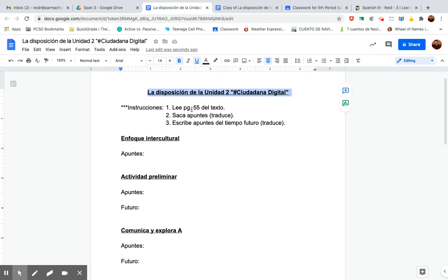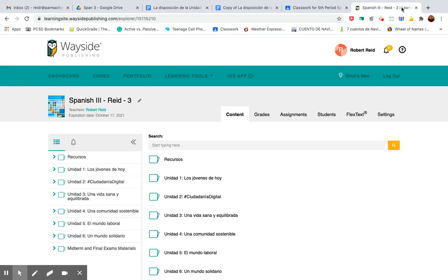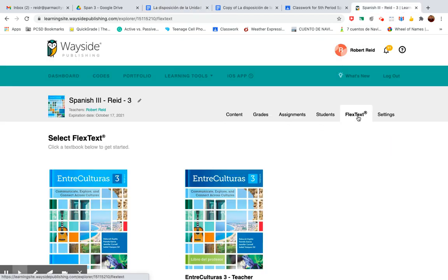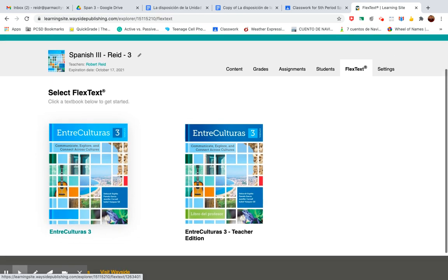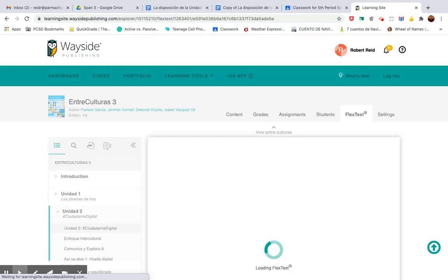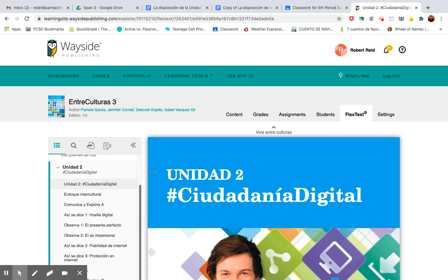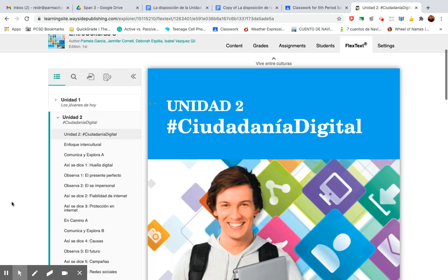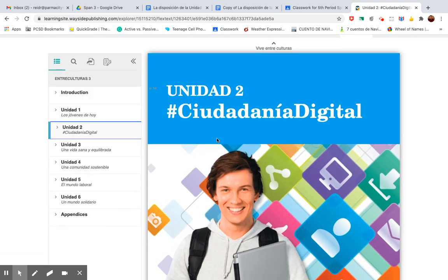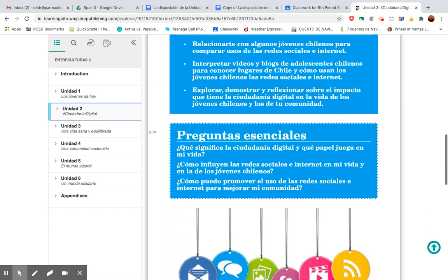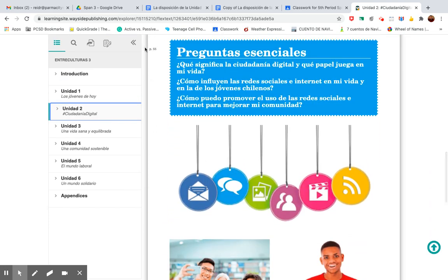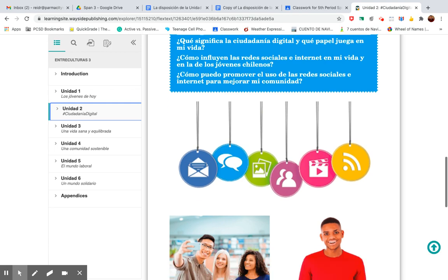Lee página cincuenta y cinco del texto. So you're going to go to the flex text in your textbook and click flex text. It should automatically be in the blue book for you guys. Unidad 2 here — I already have it up. I'm going to scroll down to page 55, cincuenta y cinco.